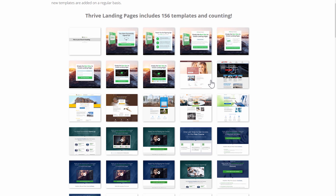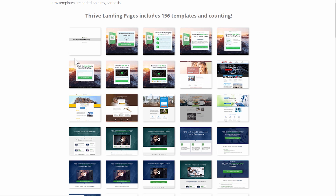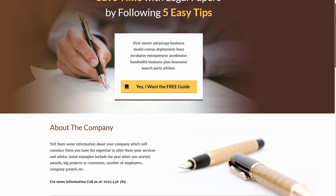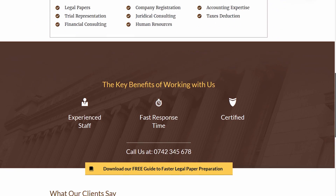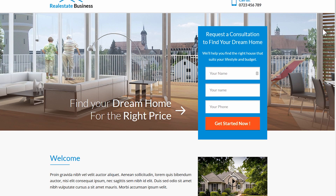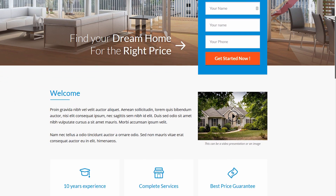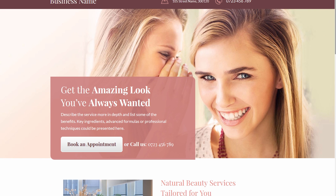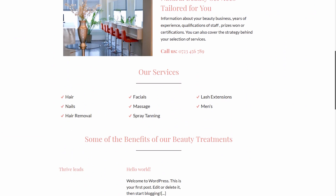You can preview the new landing pages in our gallery. Here is an example which would be for an attorney or some kind of advocacy business. Then we've got this example which would be a lead generation landing page for a realtor, then one for a clinic or some kind of medical service, and one which is cosmetics, beauty, spa related — that kind of business.